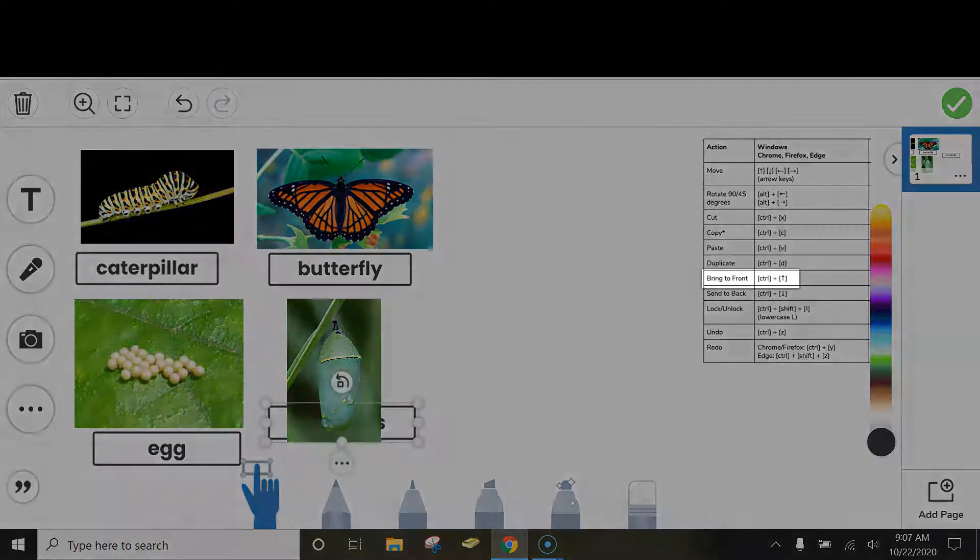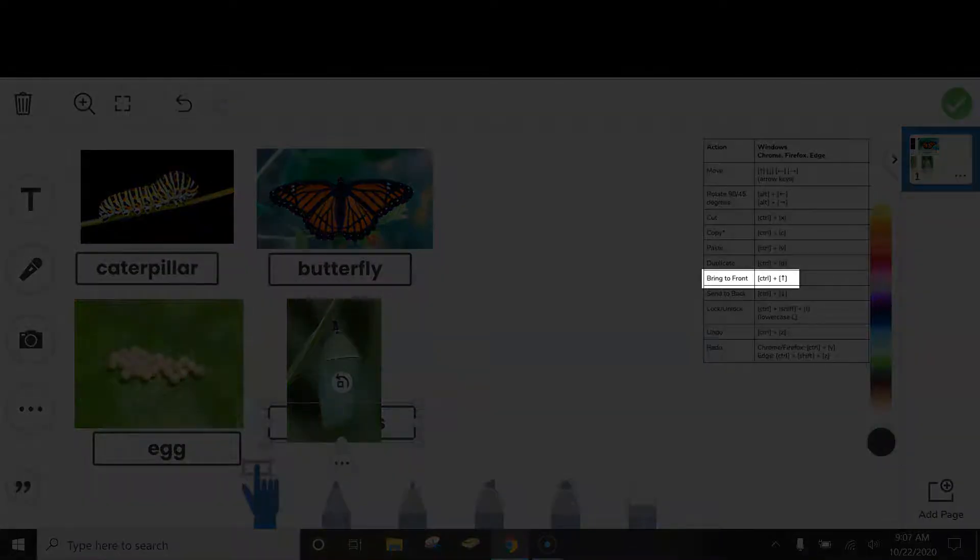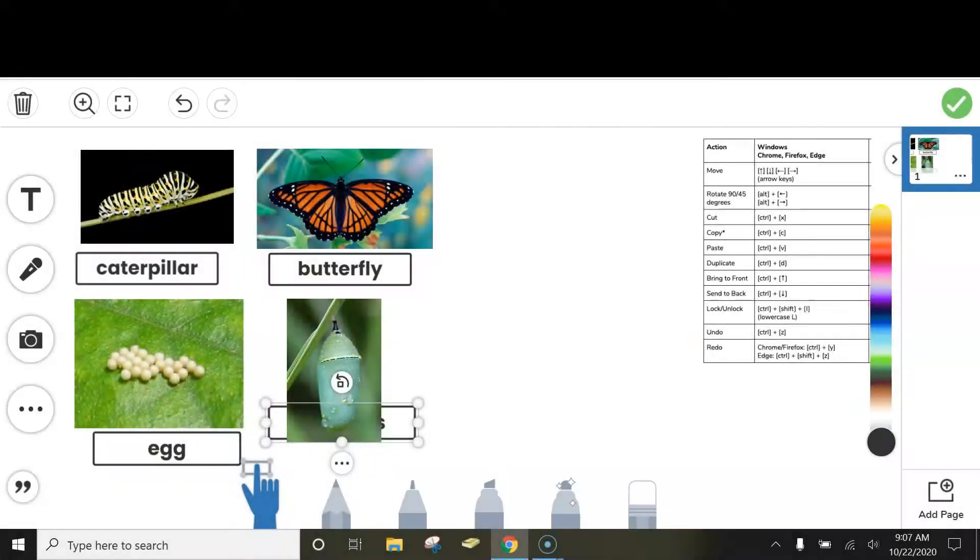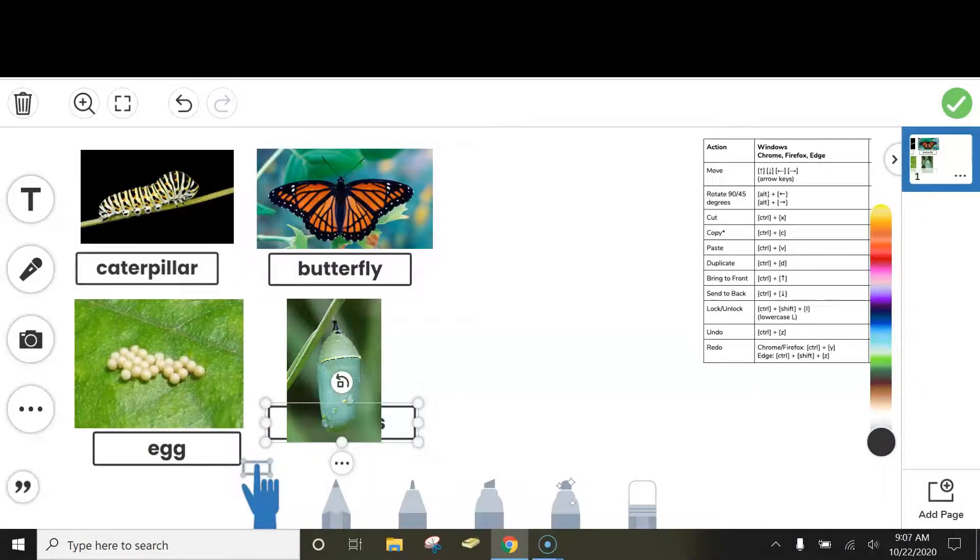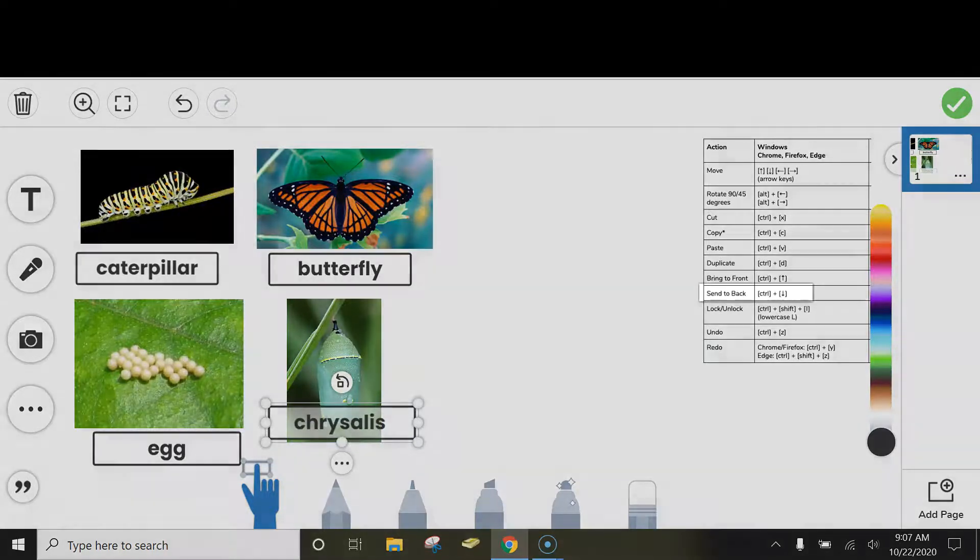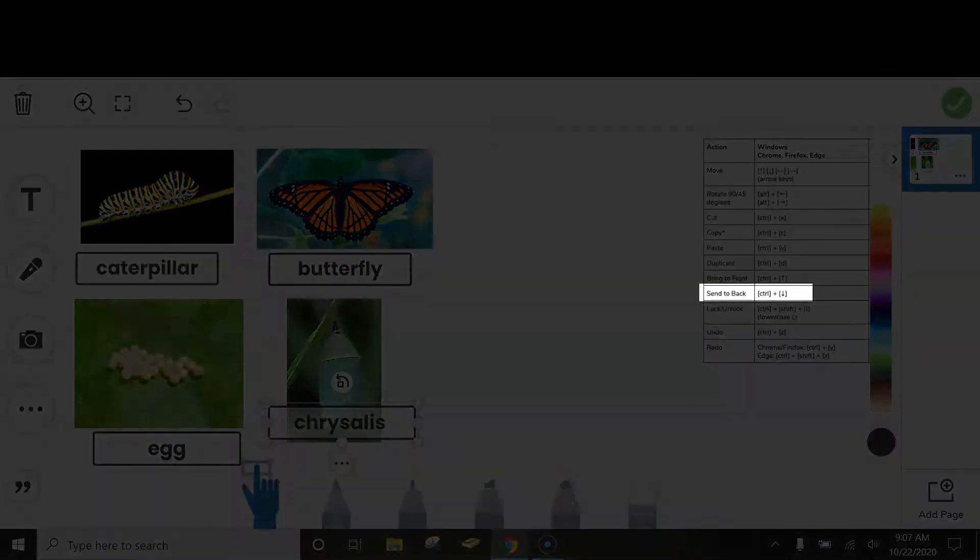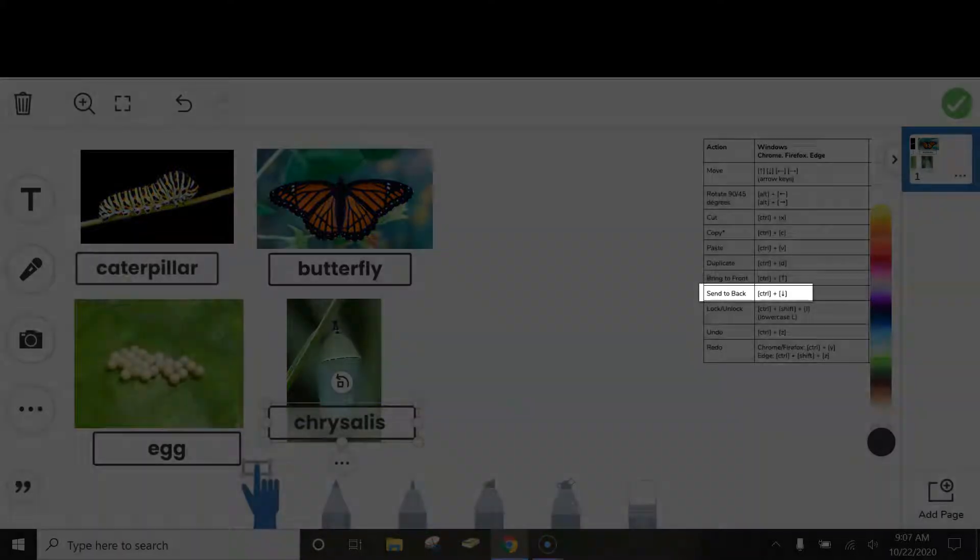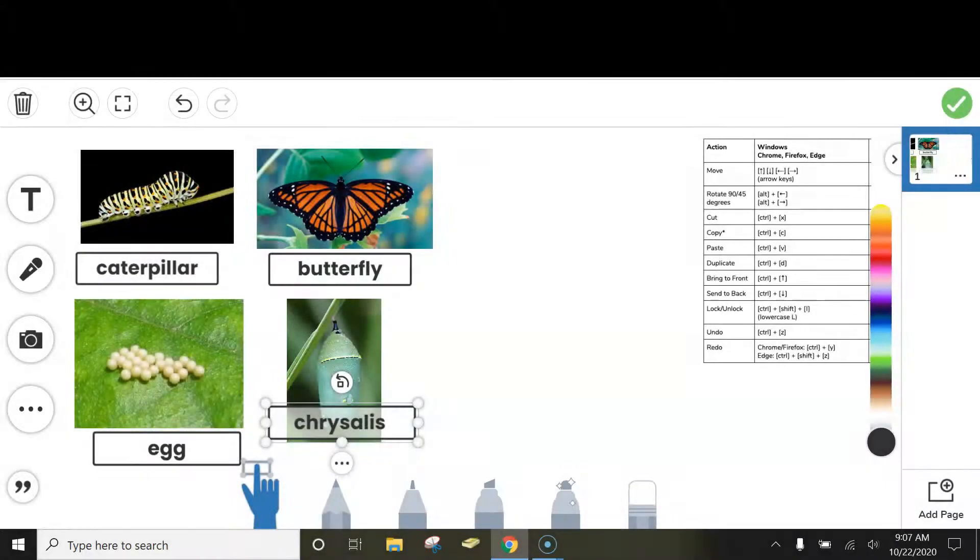Another one that is helpful is Bring to Front. Select what you want to bring to front, and on your keyboard do Ctrl and the up arrow, and it will bring it to front. If I want to send it to back, I will do Ctrl and the down arrow to send it back.